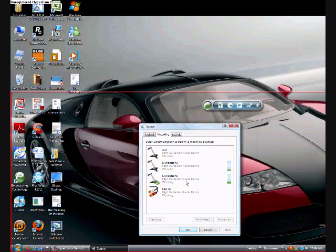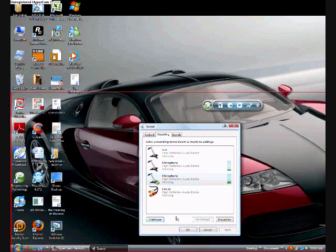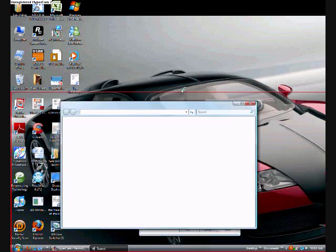First, you have to connect your headphones. For this video, I am using the Apple headphones. They work very well — I recommend that you use them.